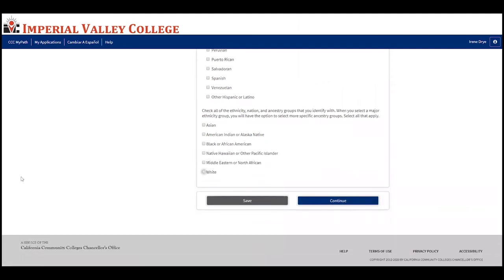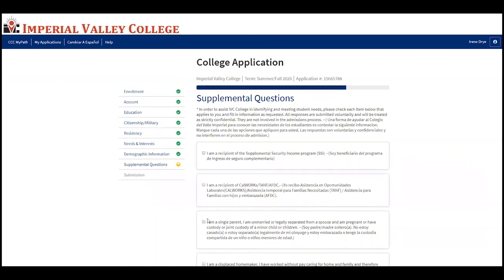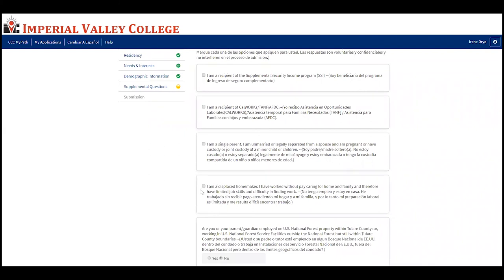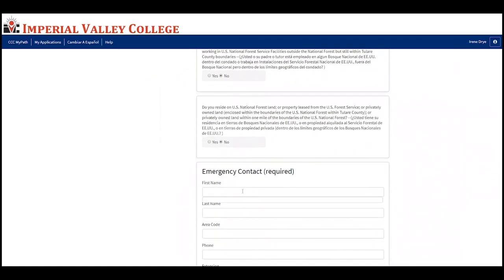Press continue. If you're a recipient of the Supplemental Security Income program, check the appropriate box. If you're a recipient of CalWORKs, TANF, or AFDC, select that option. If you're a single parent — unmarried or legally separated — and are pregnant or have custody of a minor child, select the appropriate box. If you're a displaced homemaker, select that option. For most students, none of these will apply and the fields will be automatically answered for you.